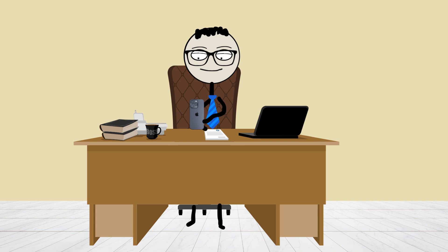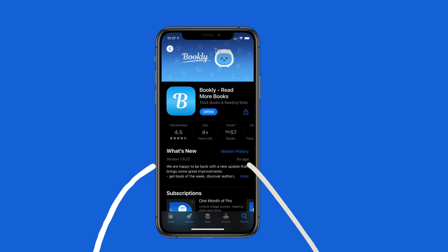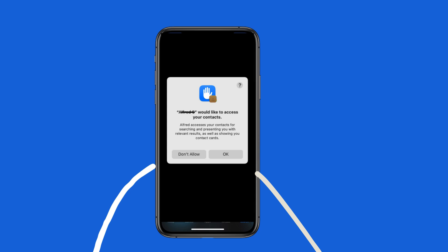You've seen it a hundred times. You download a new app, maybe a social network, a photo editor, or a find your friends feature. And right before you get to the good part, a pop-up appears.